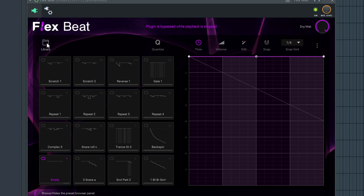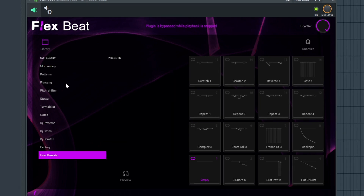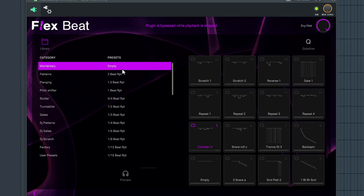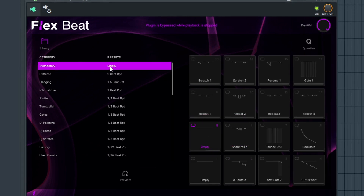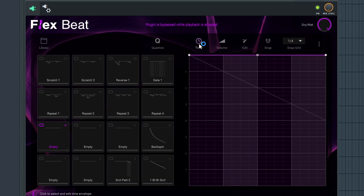Let's cover some of the basics of making your own preset in FlexBeat. The first thing you need to know is going to the library — hit the folder icon and you can pull up all your libraries, including your user presets. What you want to do is establish an empty slot. Drag the empty template over and erase everything so that we have nothing but blank slots to work from.